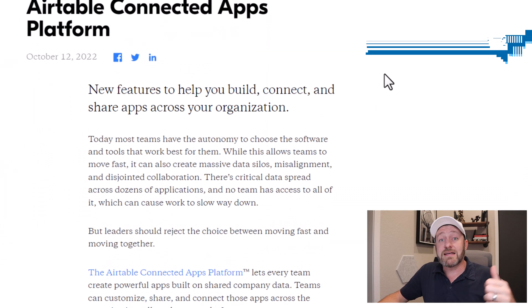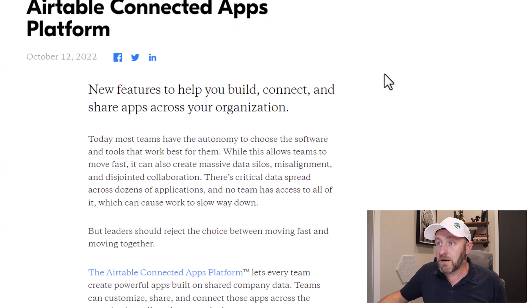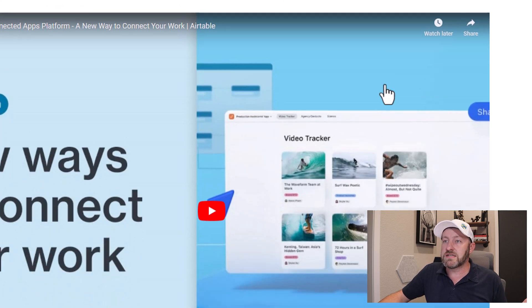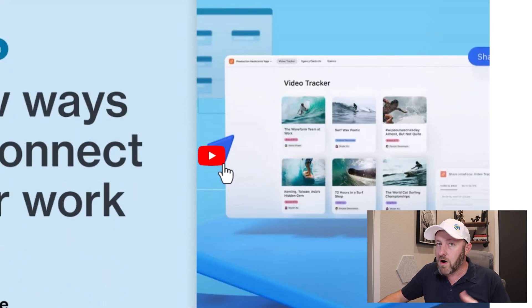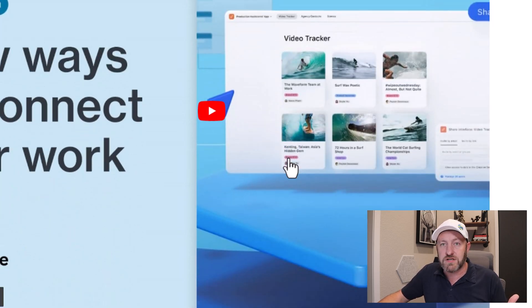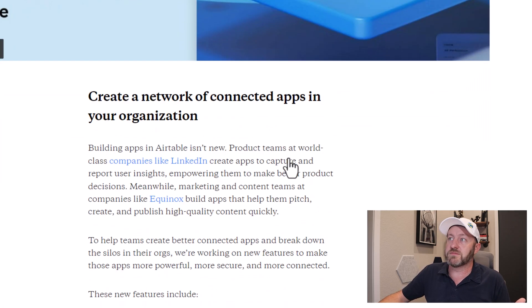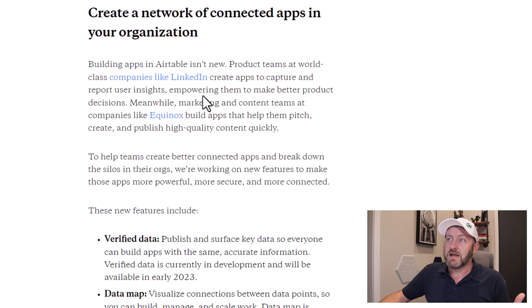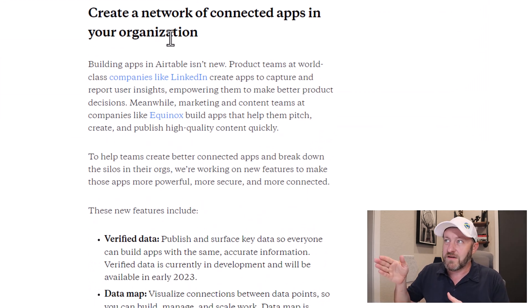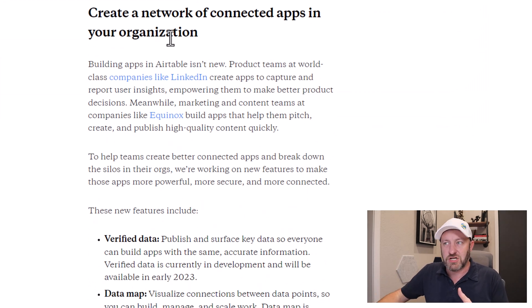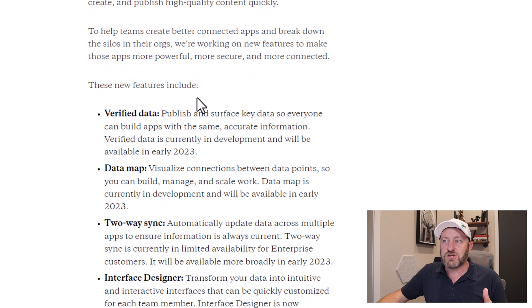Let's flip back into the original blog post and scroll on down. I welcome you to check out the video that Airtable has already put out themselves. But here we go. Creating a network of connected apps in your organization. New features.